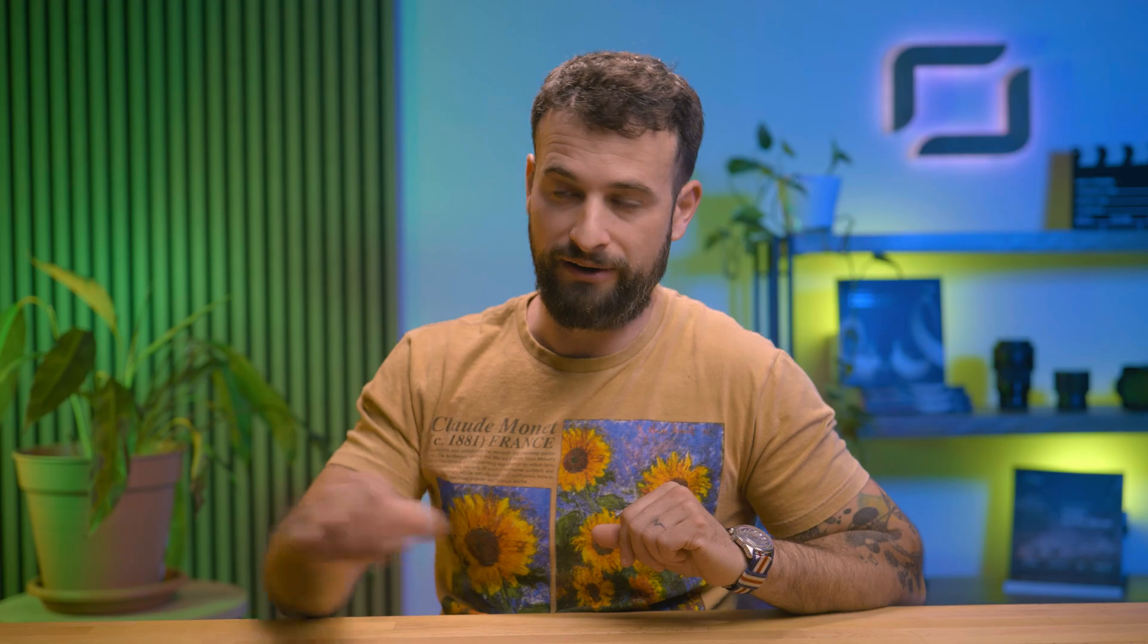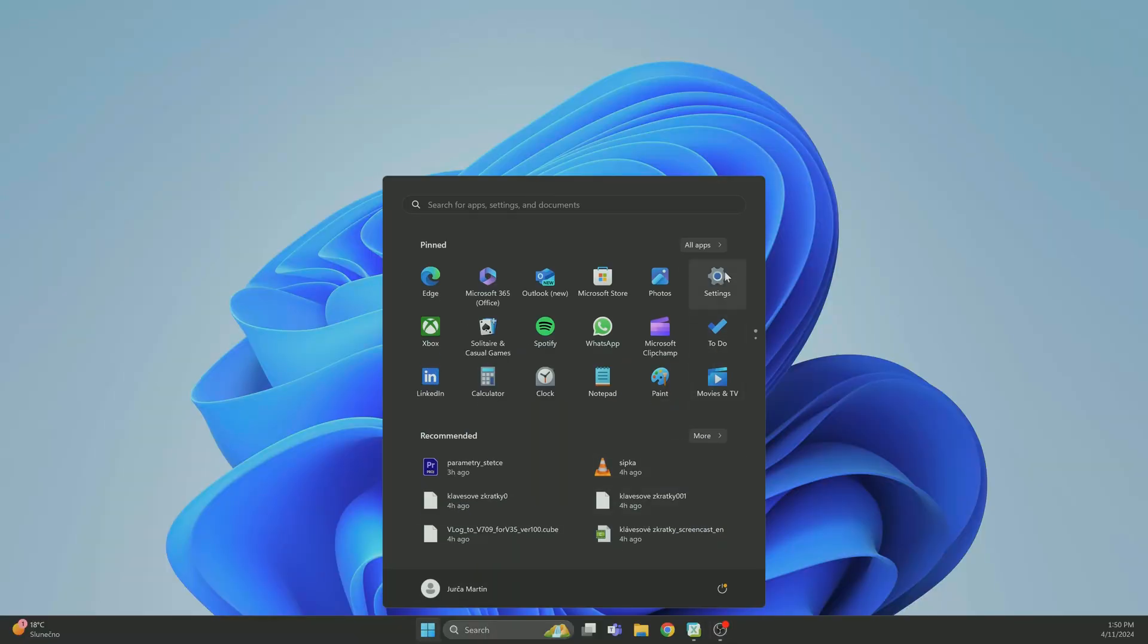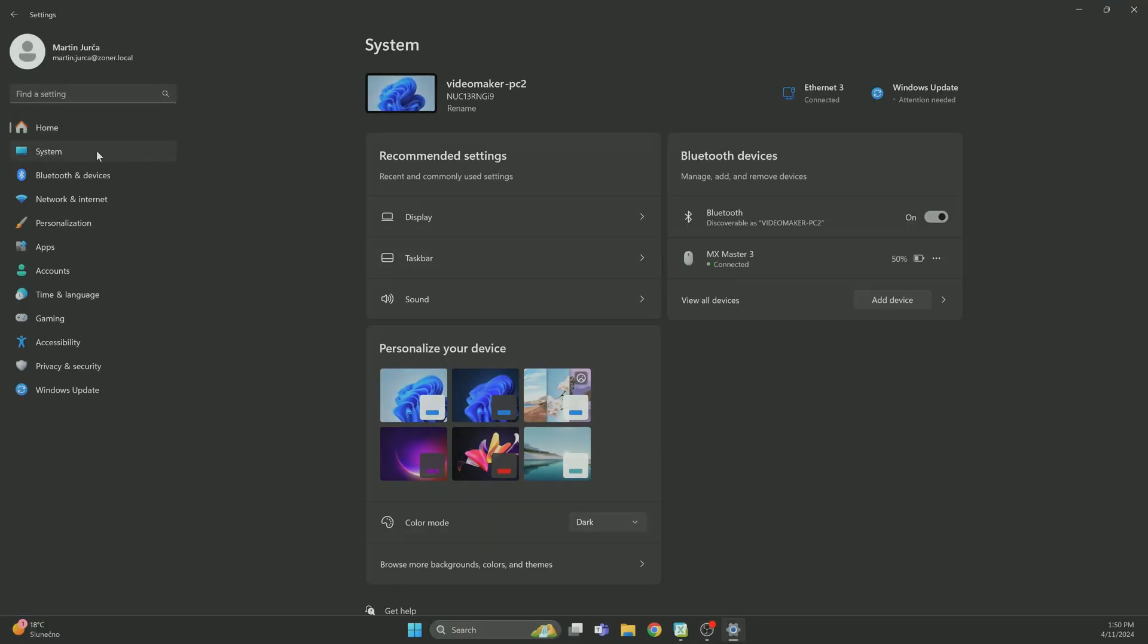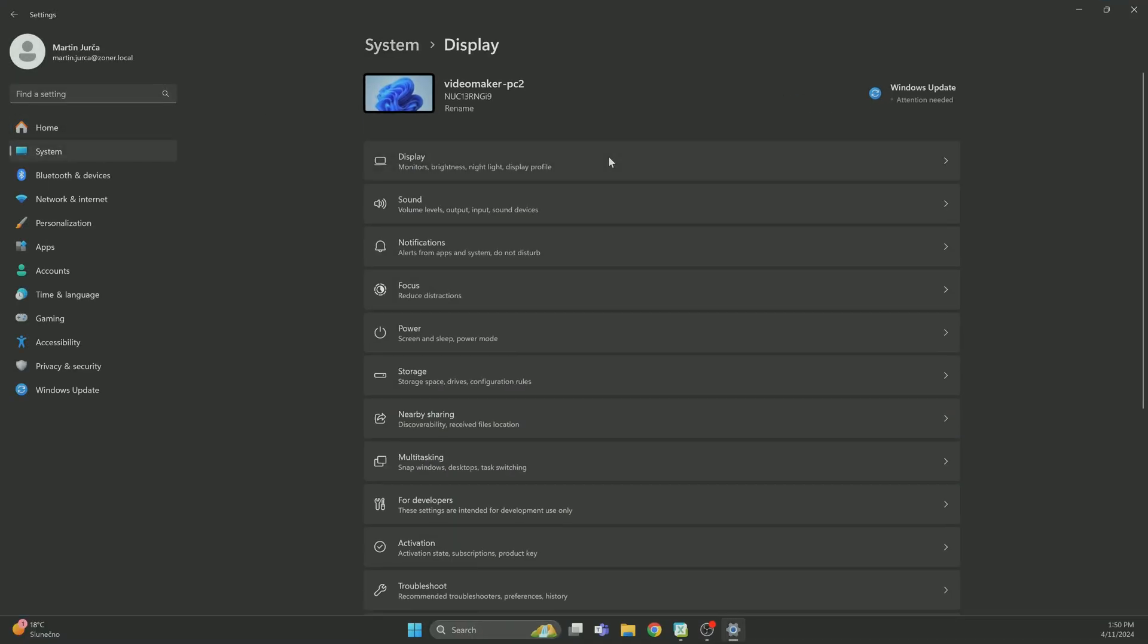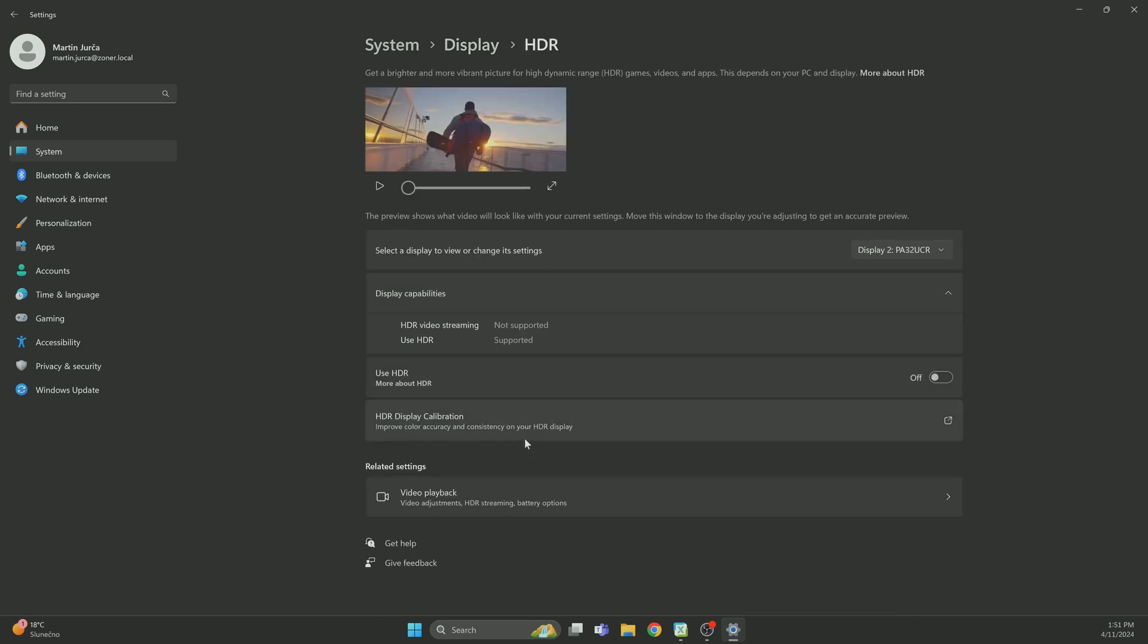Once everything is enabled and turned on on our monitor, we can move into the Windows settings and turn it on there. First open Windows settings, select system and display. Under brightness and color you can see HDR. After opening HDR you can see what display options are supported. Here's where I can see HDR supported, so let's simply turn on the use HDR option.